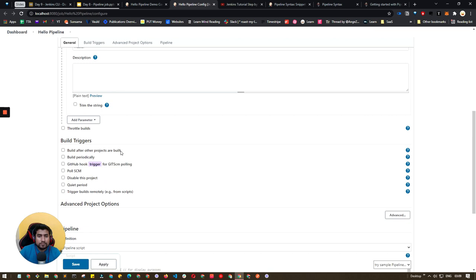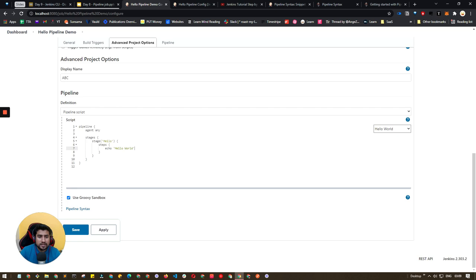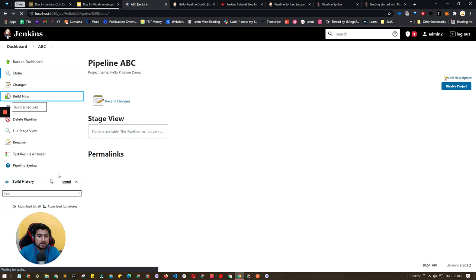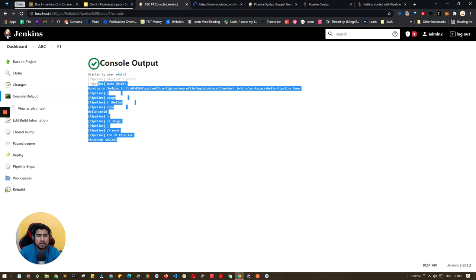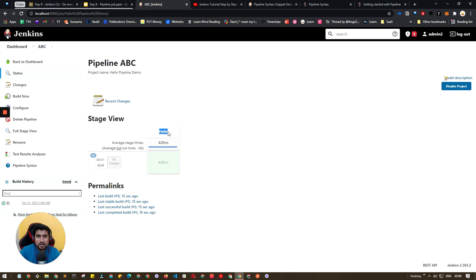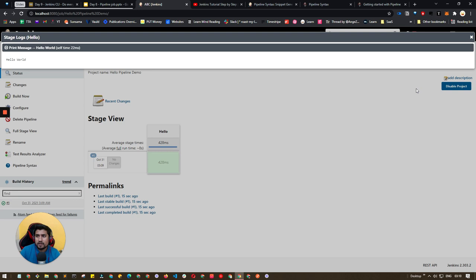Here's a quick demo of a job I already created. Agent is 'any', there's one stage called 'hello' which just prints hello. If you click Build Now and check the output, it simply prints 'hello world' — successful. The display name is shown as 'abc pipeline' and you can see the stage 'hello' ran successfully. You can see in the logs that hello world was printed. This is the simplest job.